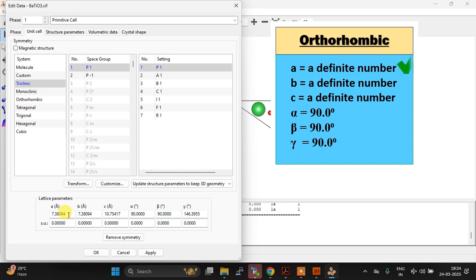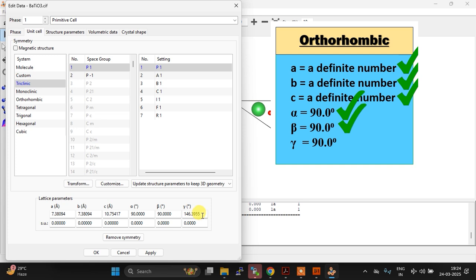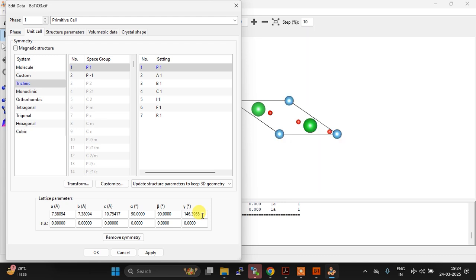The lattice parameters of the cell are: a is 7.38094, b is also same as a, but c is different, that is okay. Alpha is 90 degrees, beta is 90 degrees, and gamma is 146.3955 degrees. Or in short, it is not 90 degrees, and hence the structure is not clearly orthorhombic, right? So that is one thing that you have to take care of.